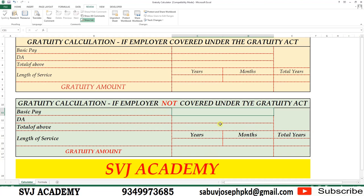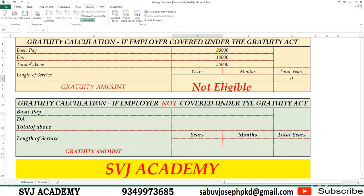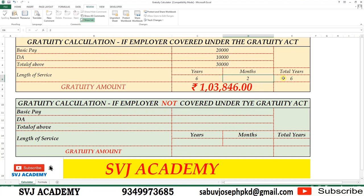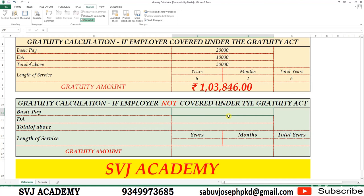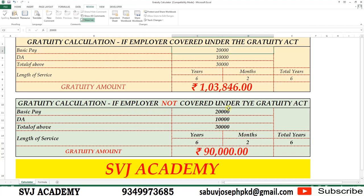Let's see the calculation. Here we enter the basic salary and DA. Basic salary is 20,000 and DA is 10,000. The number of working years is six and the months are two. Since the months are below six, they are not considered for calculating the number of years. The gratuity calculated is 1,03,846. For the same values under an employer not covered under the Gratuity Act — basic 20,000, DA 10,000, years six, months two — if covered under the Gratuity Act, the gratuity is 1,03,846, and if not covered, he has to pay only 90,000.